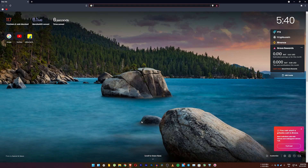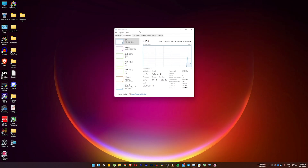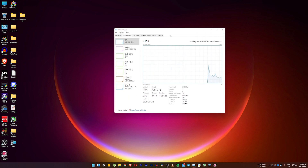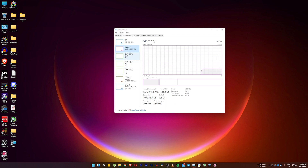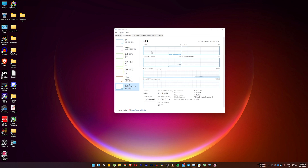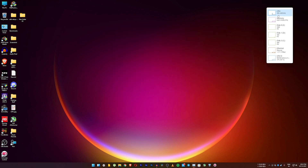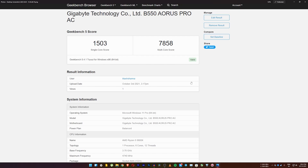Here's the Task Manager — you can resize it, and it shows CPU usage, other specs, GPU usage, and even temperature. Now for benchmarks: I tested with Geekbench 5 and the scores are not great in my opinion. I got a 1503 single-core score and 7858 multi-core score. These are pretty low compared to the scores I previously got in Windows 10 with this same Ryzen PC — Ryzen PCs may be taking a performance hit in Windows 11.